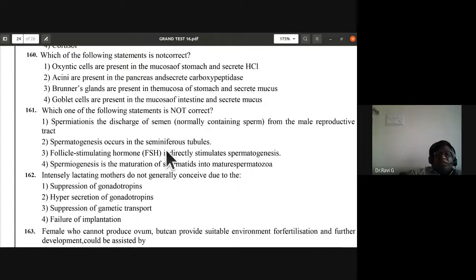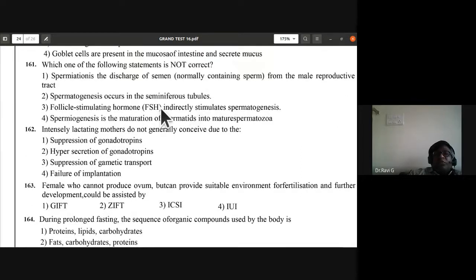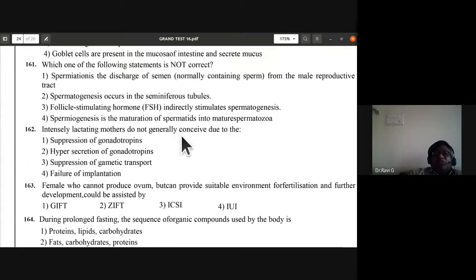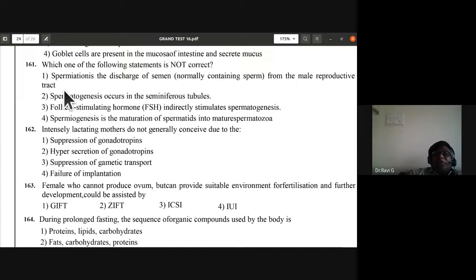Question 161: which statement is not correct? Spermiation — the discharge of semen from the male reproductive system — this is incorrect because spermiation refers to release of sperm from Sertoli cells. Spermatogenesis occurs in seminiferous tubules — correct. FSH indirectly stimulates spermatogenesis — correct. Spermiogenesis is the maturation of spermatids into mature spermatozoa — correct. First statement is not correct — answer is first option.